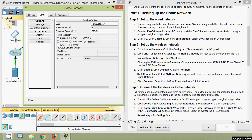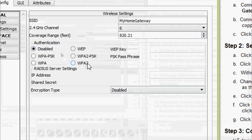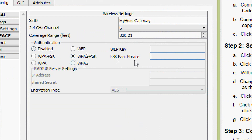Change the SSID from the default 'HomeGateway' to 'MyHomeGateway'. Then change the authentication to WPA2-PSK and enter 'cisco iot' as the PSK passphrase. Here we can see the SSID field and we update it to 'MyHomeGateway', then enable WPA2-PSK authentication and enter the passphrase 'cisco iot'.